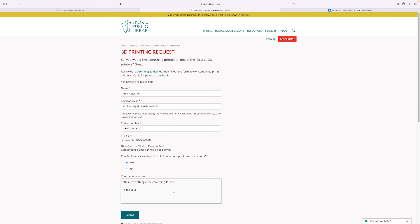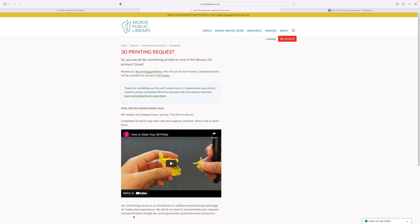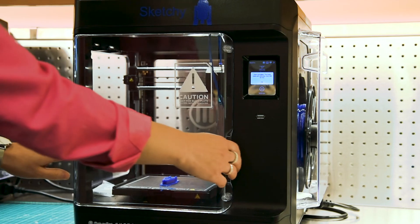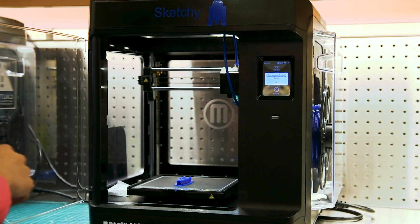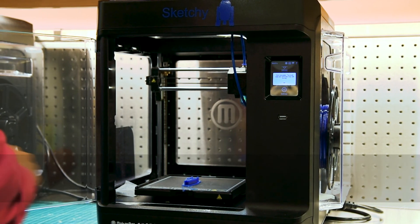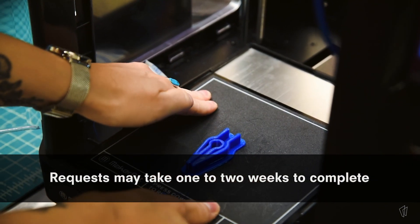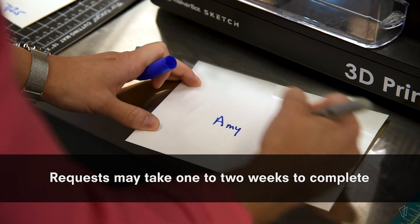Then you can click Submit once and review your confirmation notice. The studio staff will email you when your print is ready for pickup. This may take up to one to two weeks depending on demand.